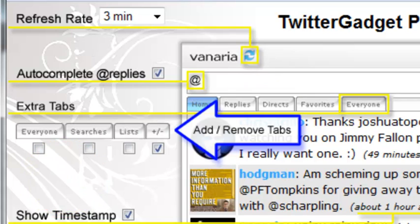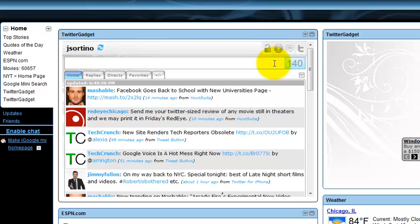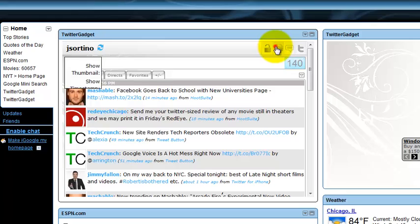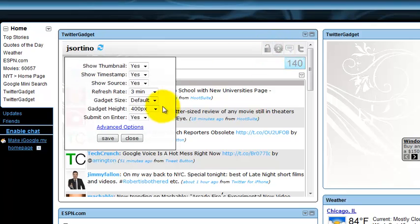So again, you're going to see why I mentioned that and why it's important in a second. But again, if I come back to Twitter Gadget, instead of clicking your add or remove tab, you go via your adjust settings and click advanced options.